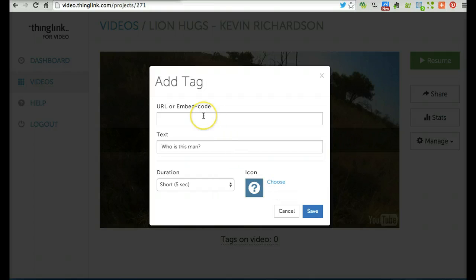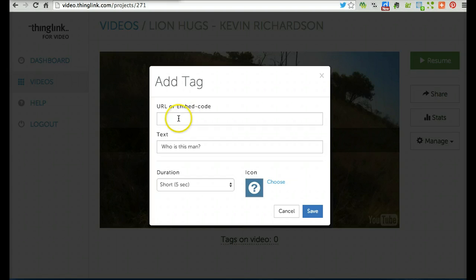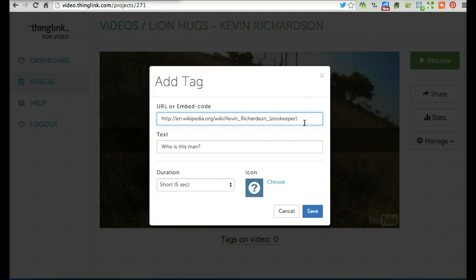Finally, I need to add the URL or embed code that will take me to the information. In this case, there's information on Wikipedia that I want to link to, so I've copied and pasted it in the box.